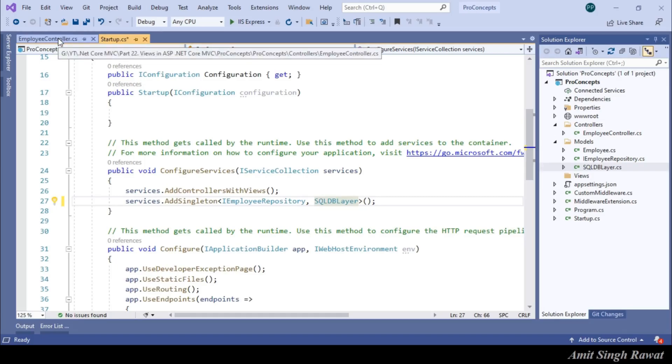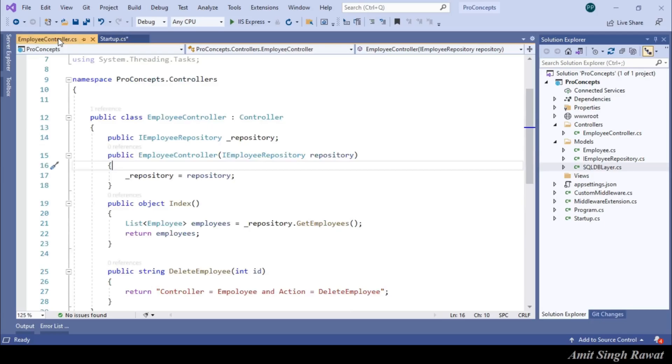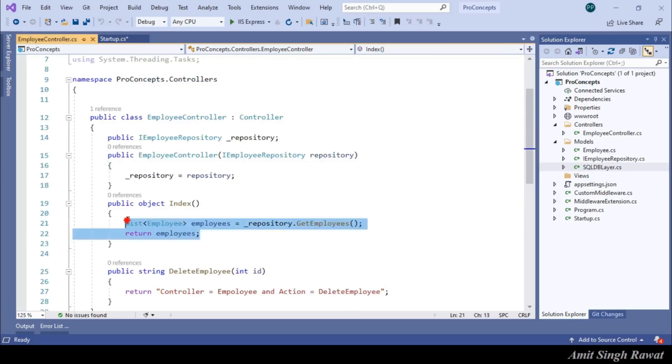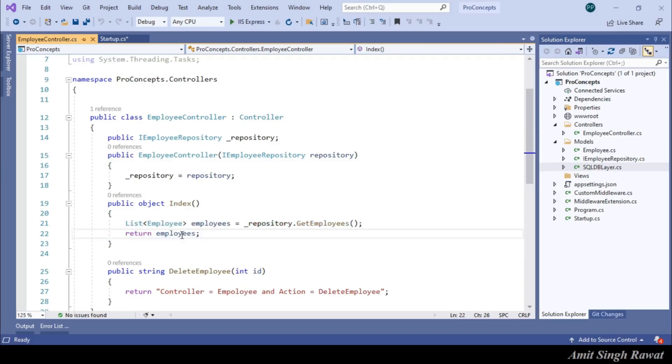Now, if you look at my index method of employee controller. You can see here we are able to receive a list of all employees. And we are passing this information to the end user in the form of an object.